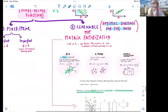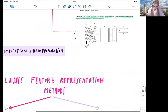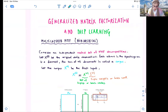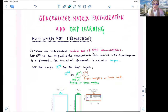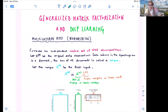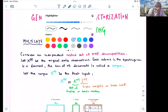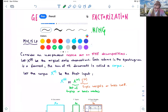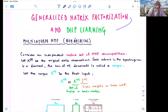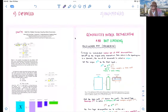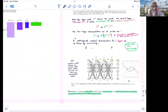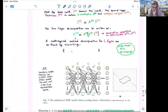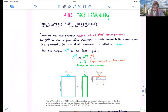Today we'll continue with matrix factorization and give a general summary of the concept, going over a simple example discussed in a research paper published in AAAI. The generalized matrix factorization problem has a very deep connection to deep learning, and was discussed in a research paper published in 2017. You'll find the reference below the video.